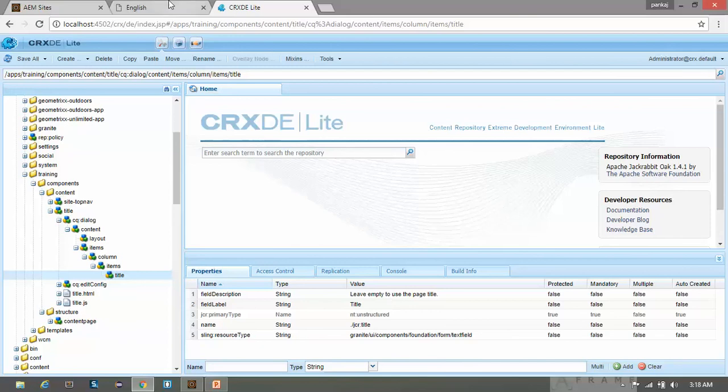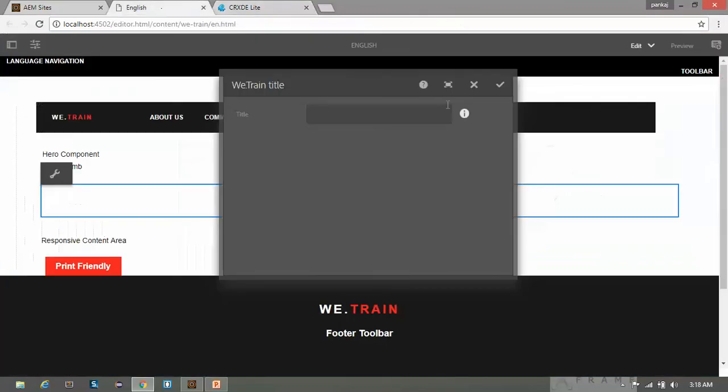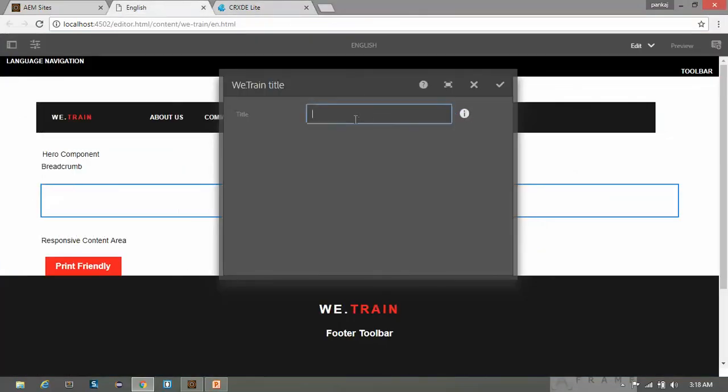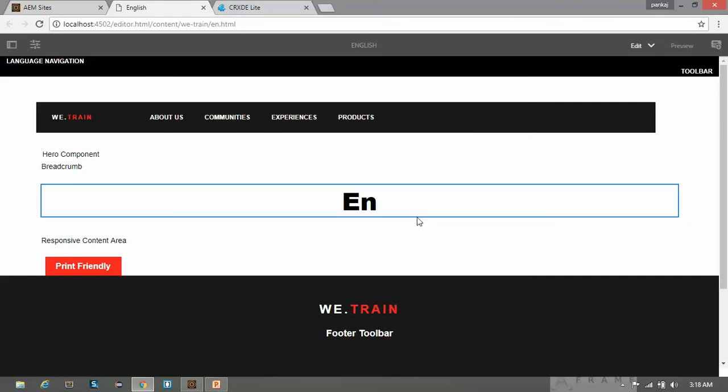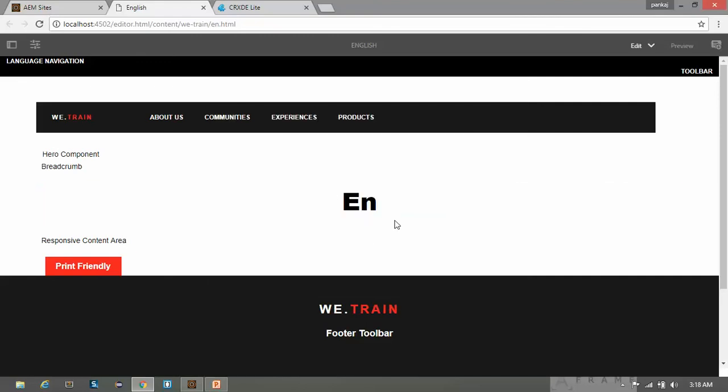And this is the description. Leave empty to use, so it will come here. So this is the description. So let's suppose I am saving it as EN. Click on OK. Here you can see it has been changed. This is how you can author the component using dialog box.